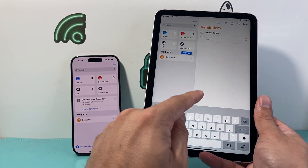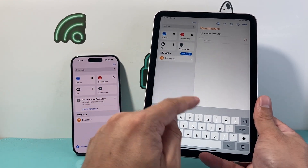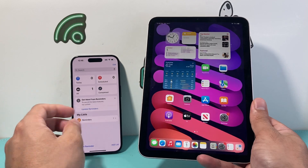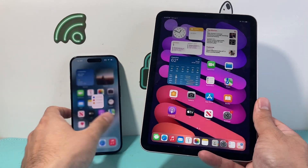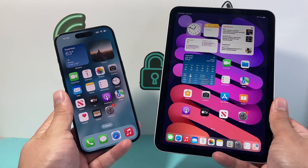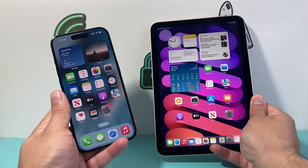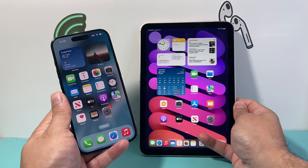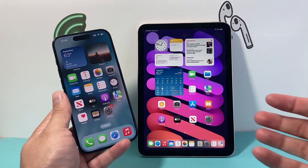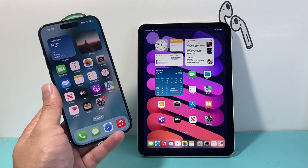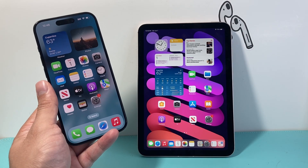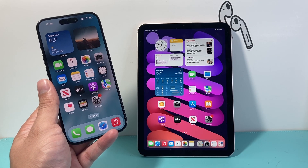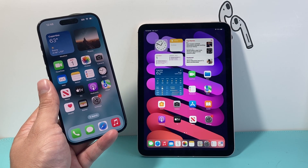If you make a reminder on your iPad, it will also show up on your iPhone — and that's how you sync your reminders between both of your devices. That's it for the video. I hope this was helpful. If so, please consider hitting the like and subscribe button for more tips and tricks for your iPhone and other iOS devices. See you guys next time.